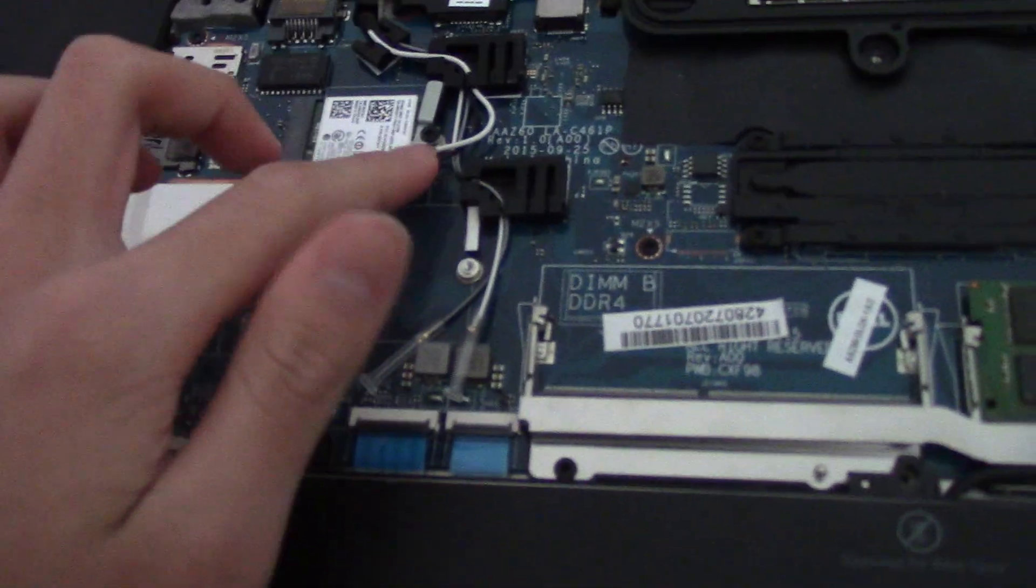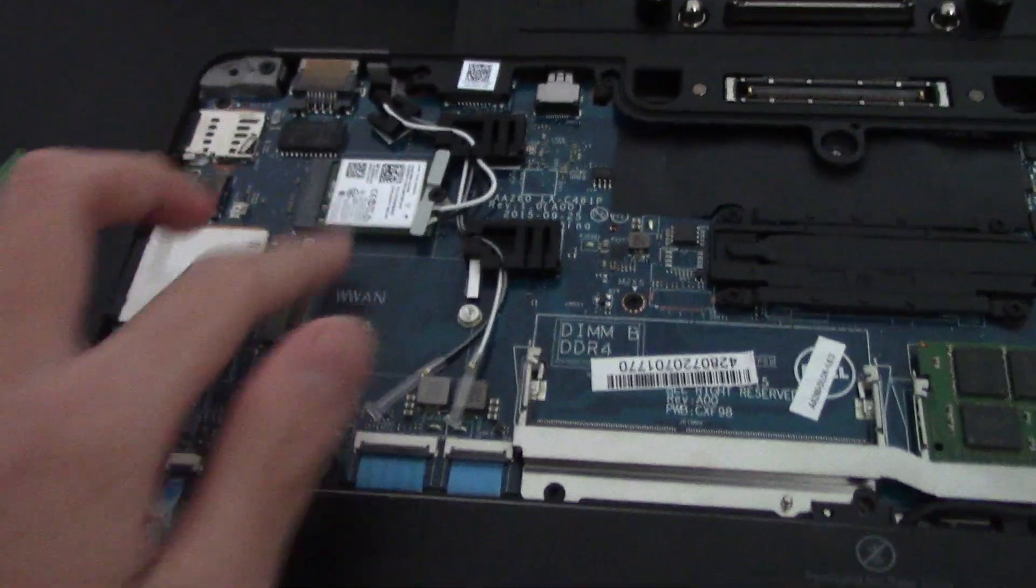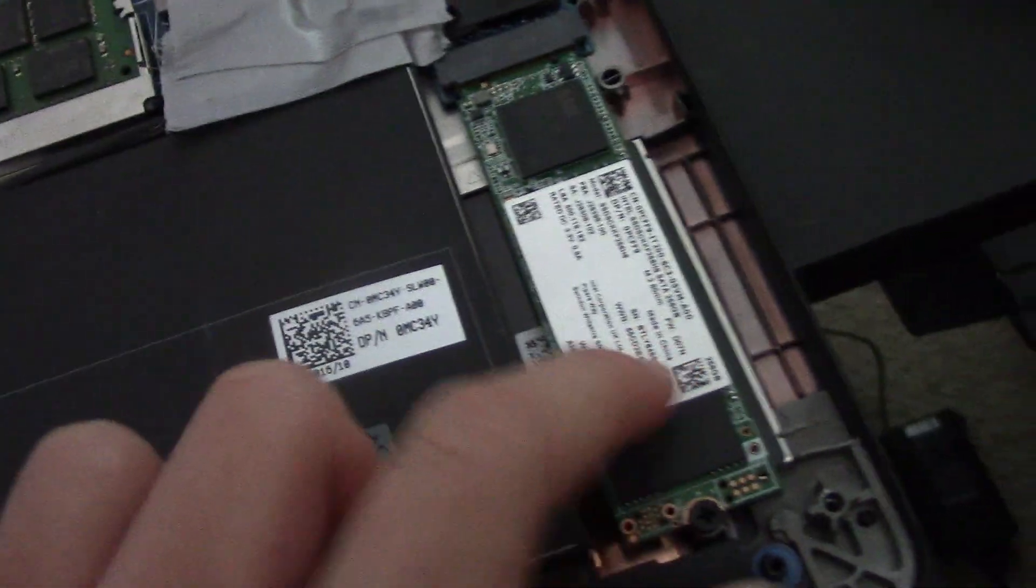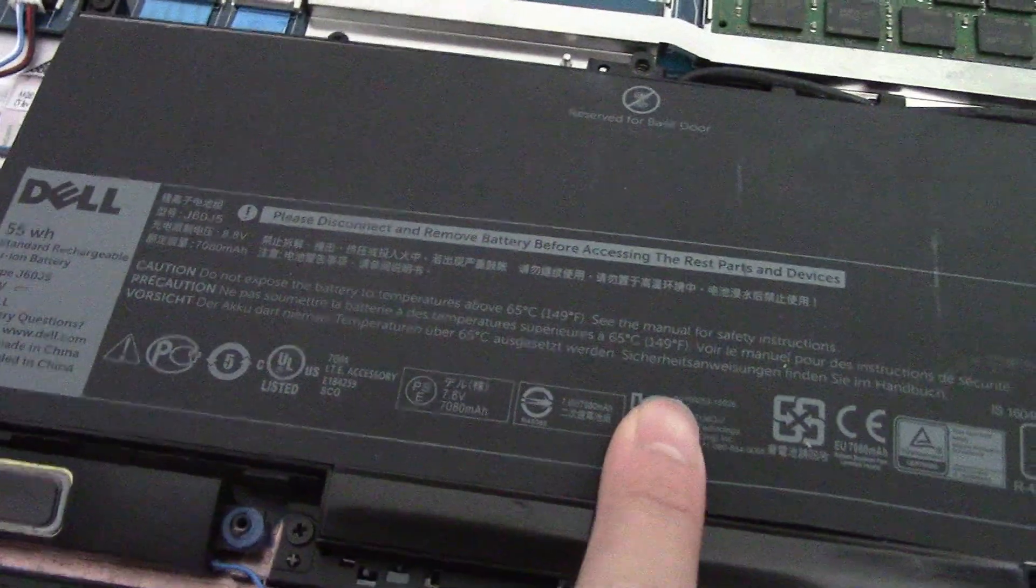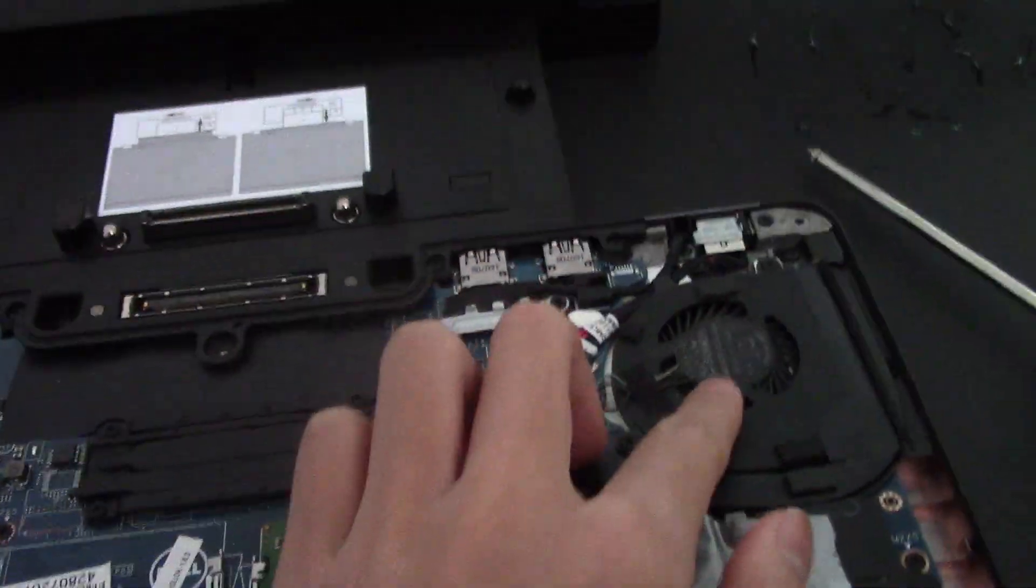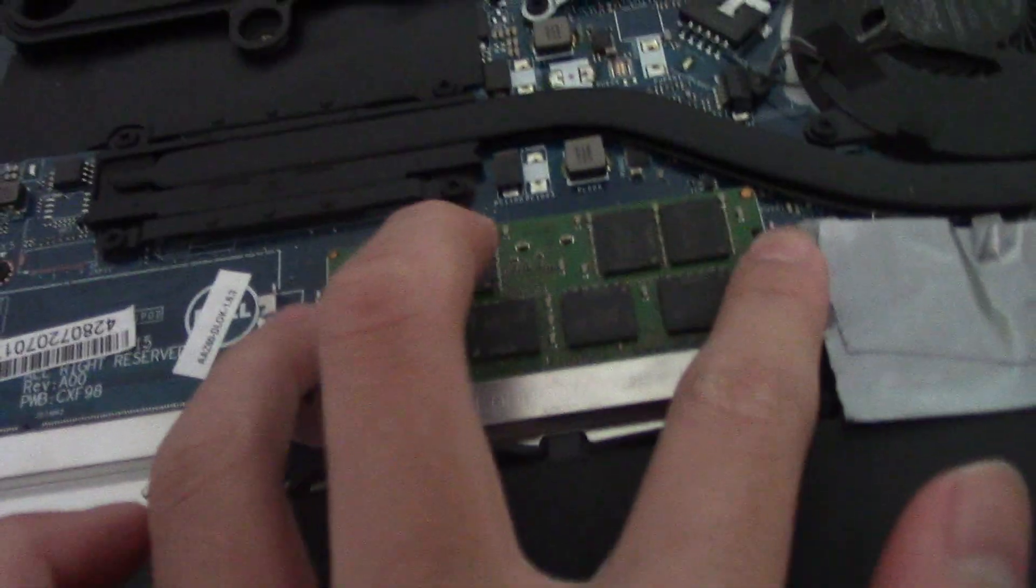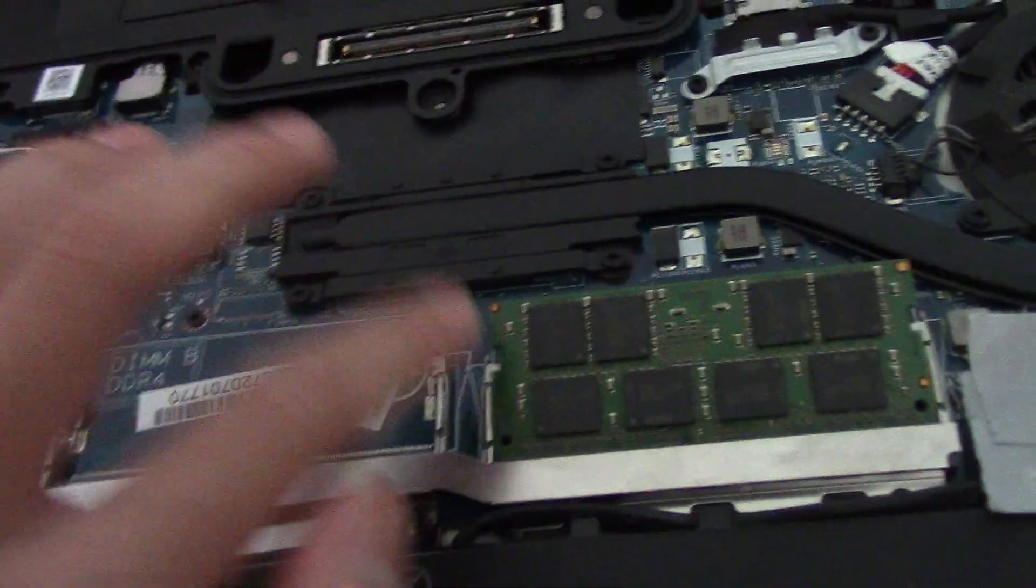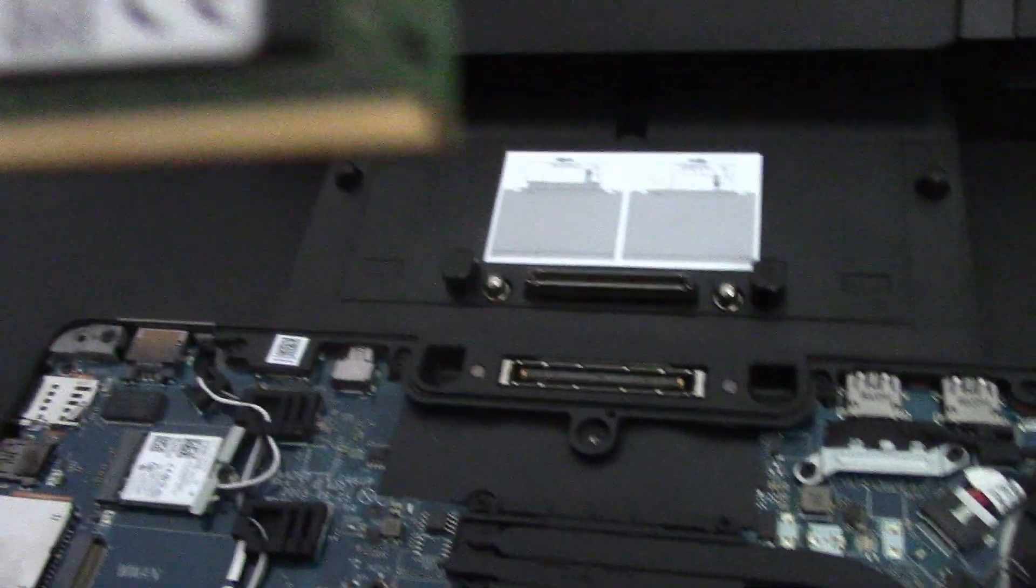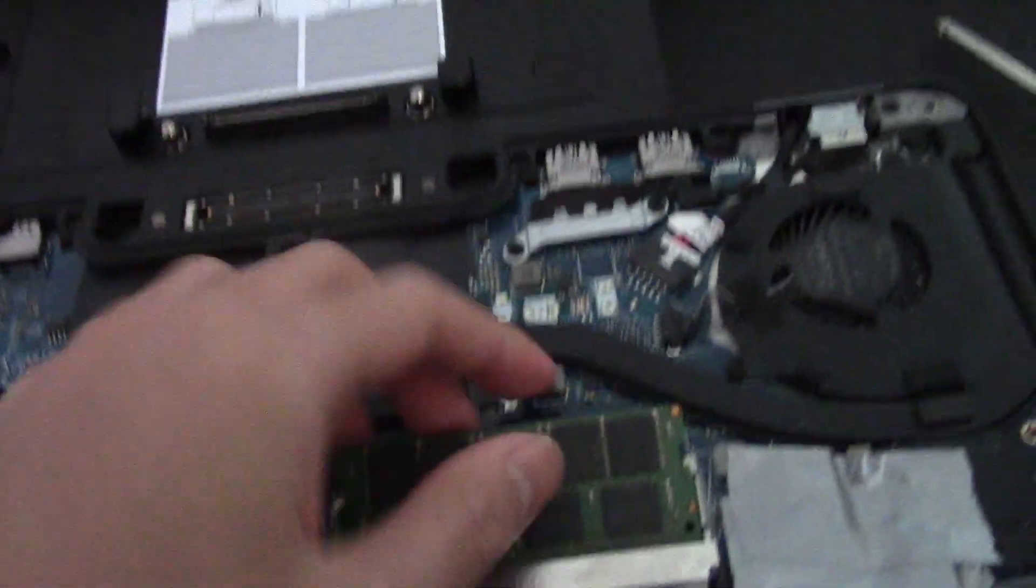Now here are the laptop internals. You have your wireless LAN card, SSD, 4-cell battery, docking station connector, CPU, etc. This laptop comes with 8GB of RAM pre-installed, and we're upgrading to 16GB.